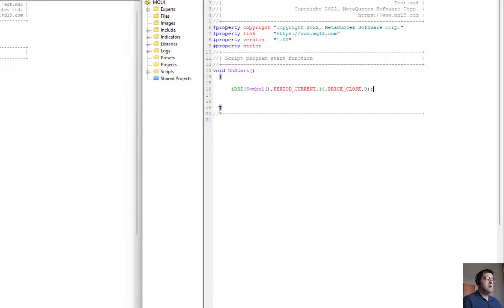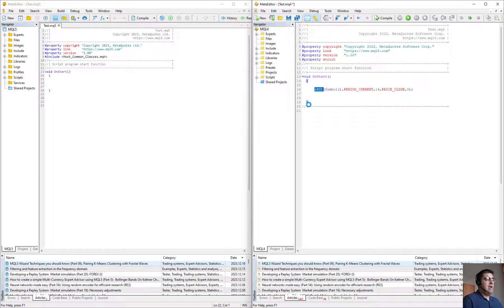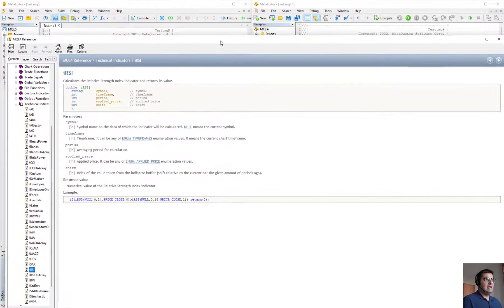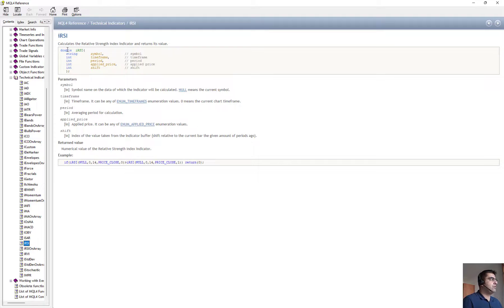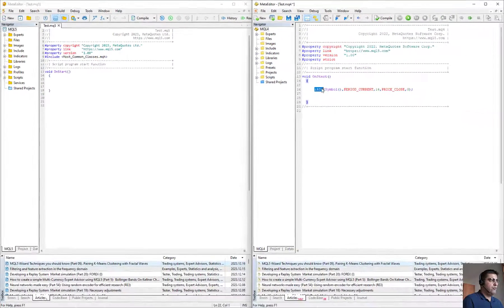This is how we calculate RSI in MetaTrader 4. If I double-click on it and press F1, the help window will open. It is very important to notice that this function returns a double — it returns the RSI as a double variable, just one double variable.